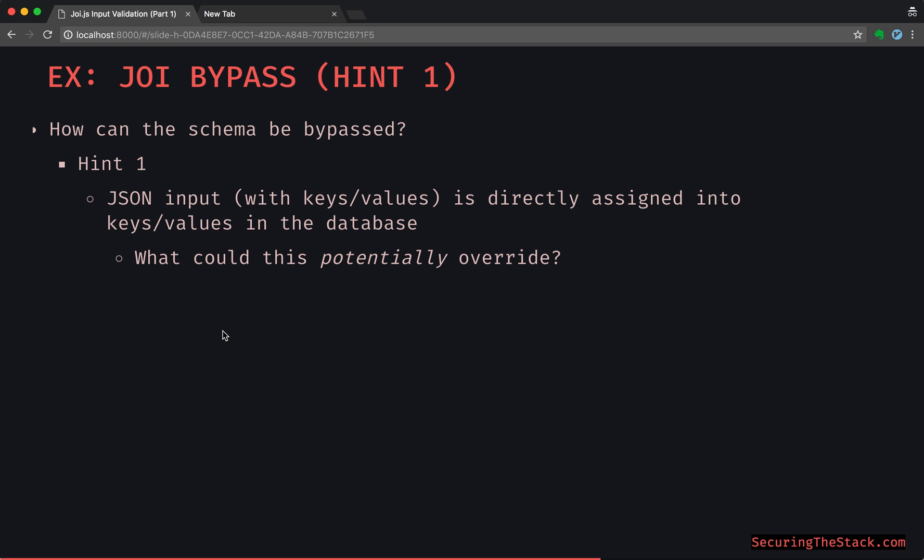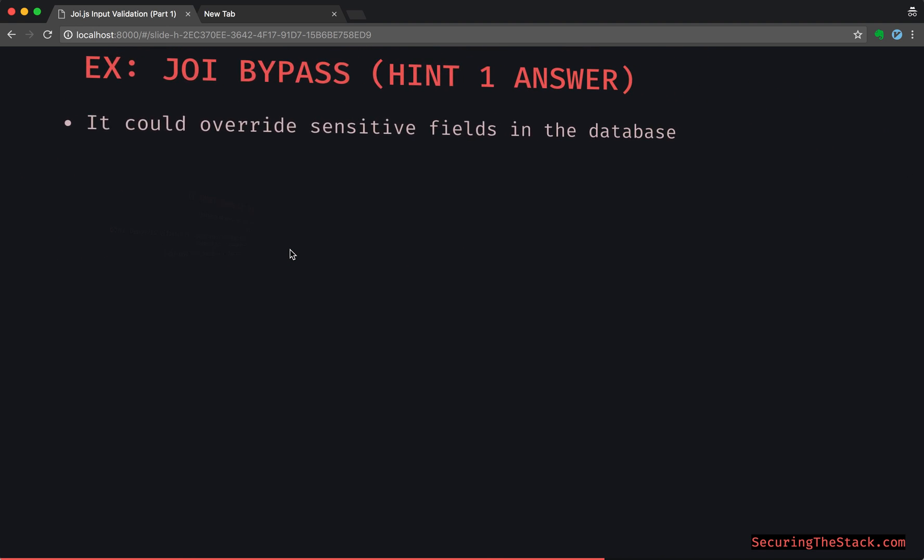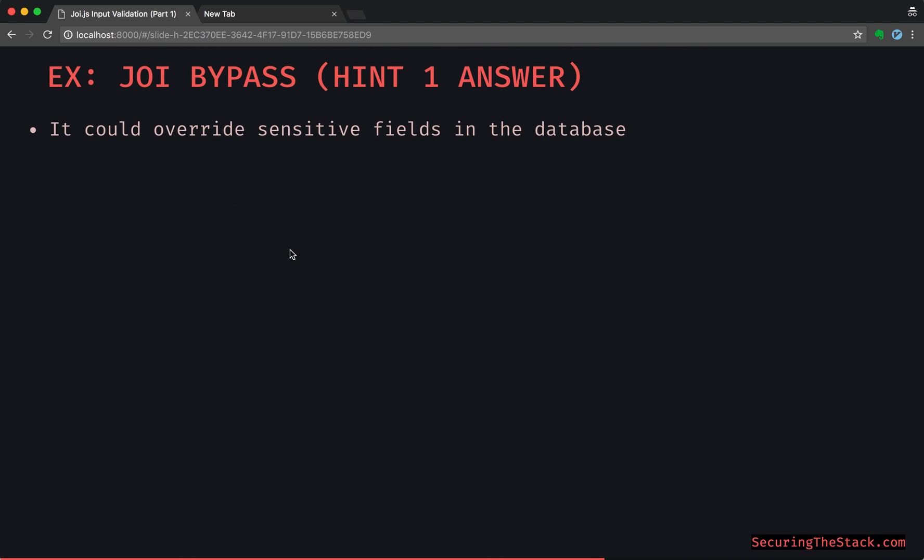The hint really is just remember some of the assumptions from the previous tutorial. Basically, what we said is that the JSON input with keys and values is directly assigned into the keys and values in the database, so they're mapped in. Now think about this: what could this potentially override?